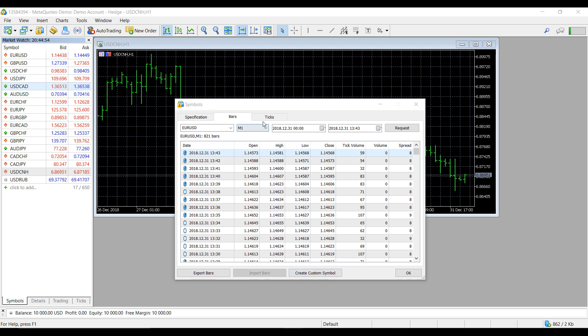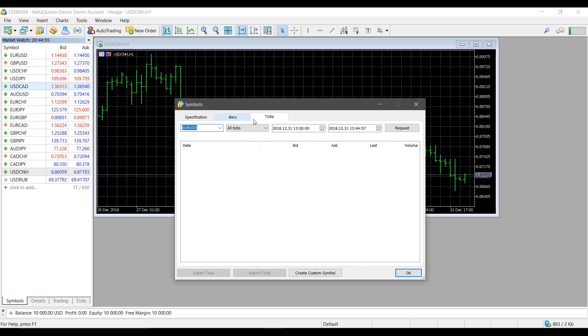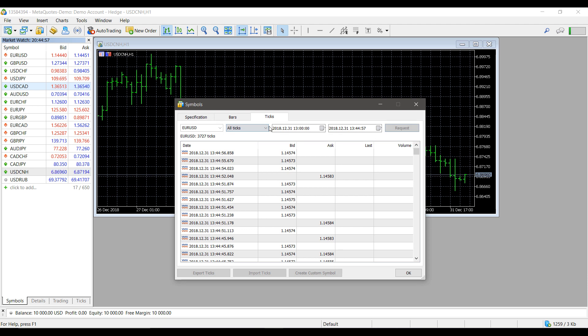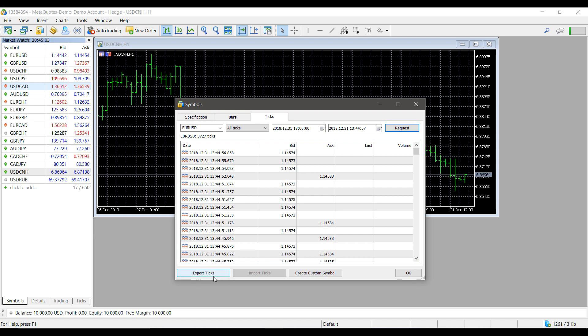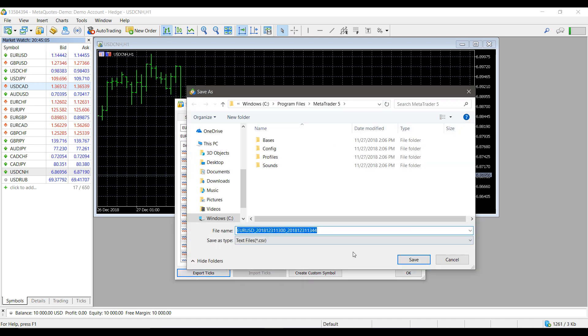You can do the same thing for ticks as well. Just request the data, you can filter by the date and time, then you'll get the data you requested. Again, you can export your data and put it into Excel or any other program that accepts CSV files.